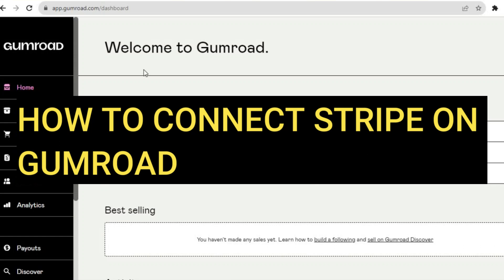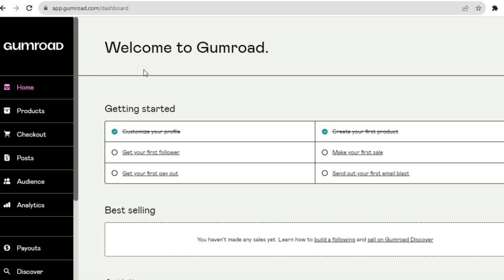Hello everyone, hope you're doing good. In this tutorial, I'll be showing you how to connect Stripe to Gumroad. The first thing you want to do once you have signed up to Gumroad and you're on your dashboard...